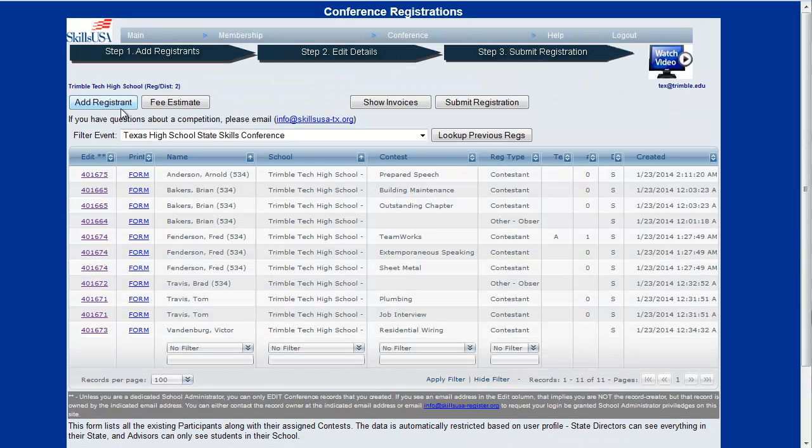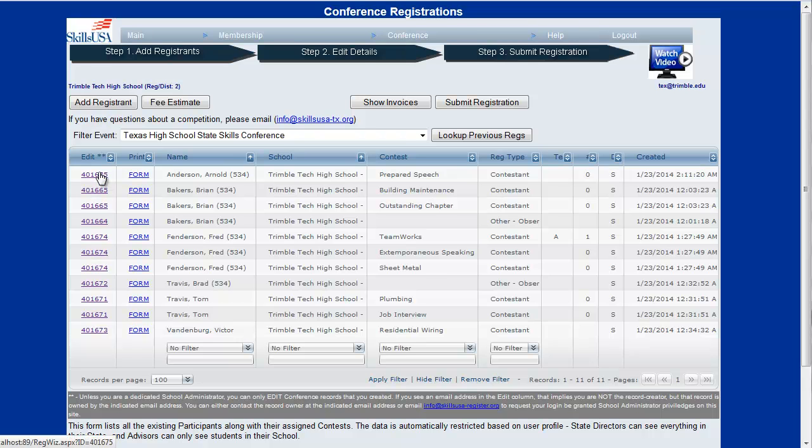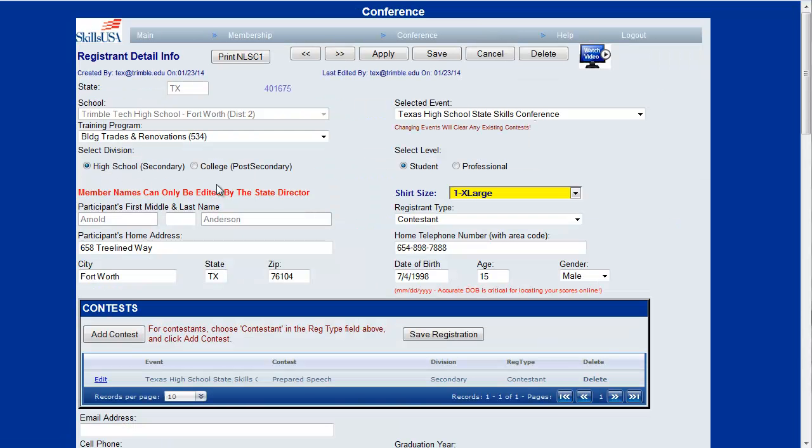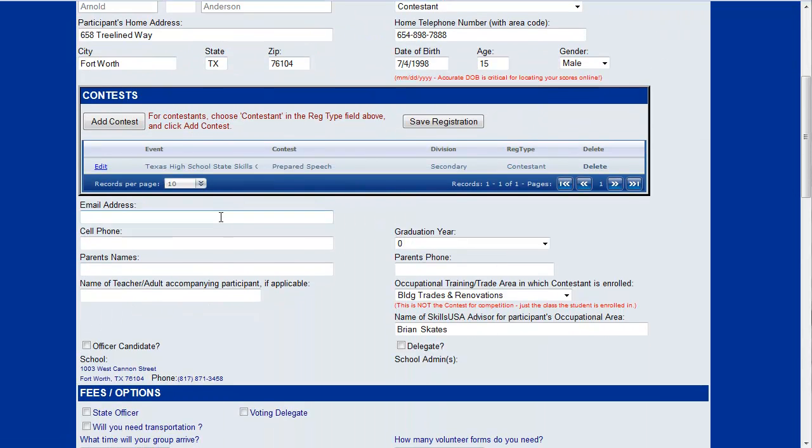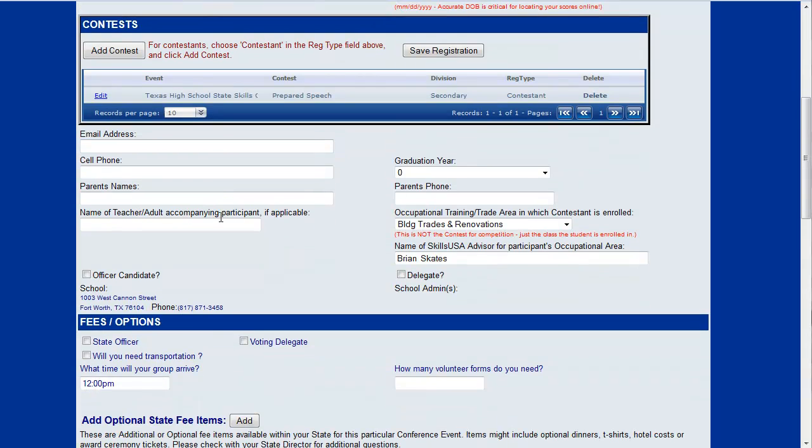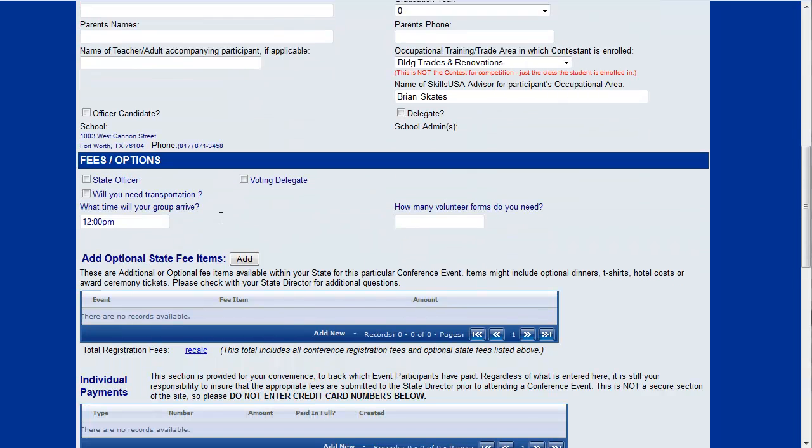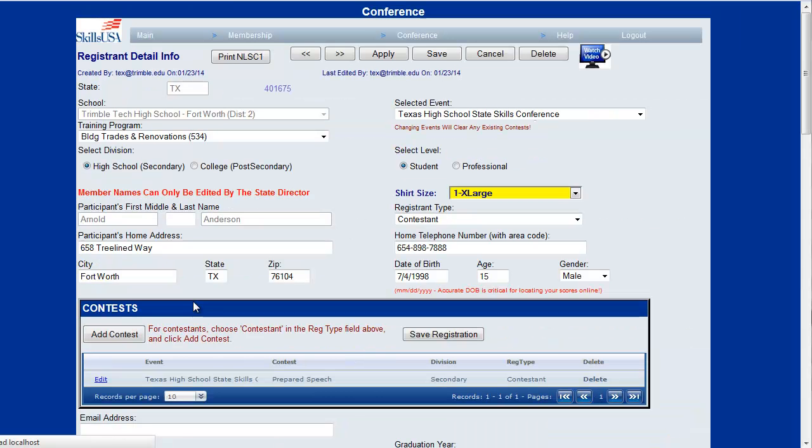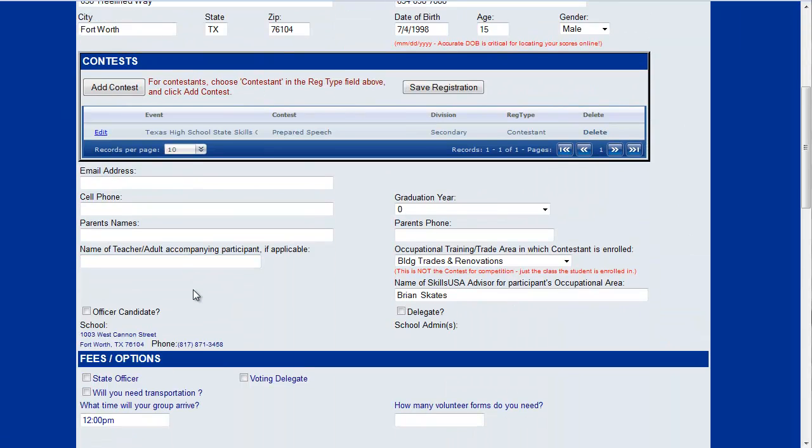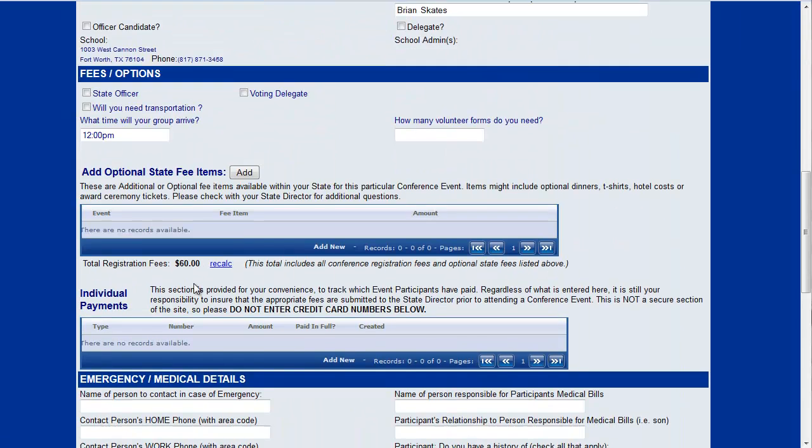One other thing we want to look at in terms of the state fees. If I go back to Arnold, down towards the middle if we scroll down, you can see there's an optional state fee items area and this is where you'll also see a calculation of your total fees. Right now if I hit this recalc button we can see the total fees for Arnold to attend are $60, that's just the standard fee that this state has set up for their event.